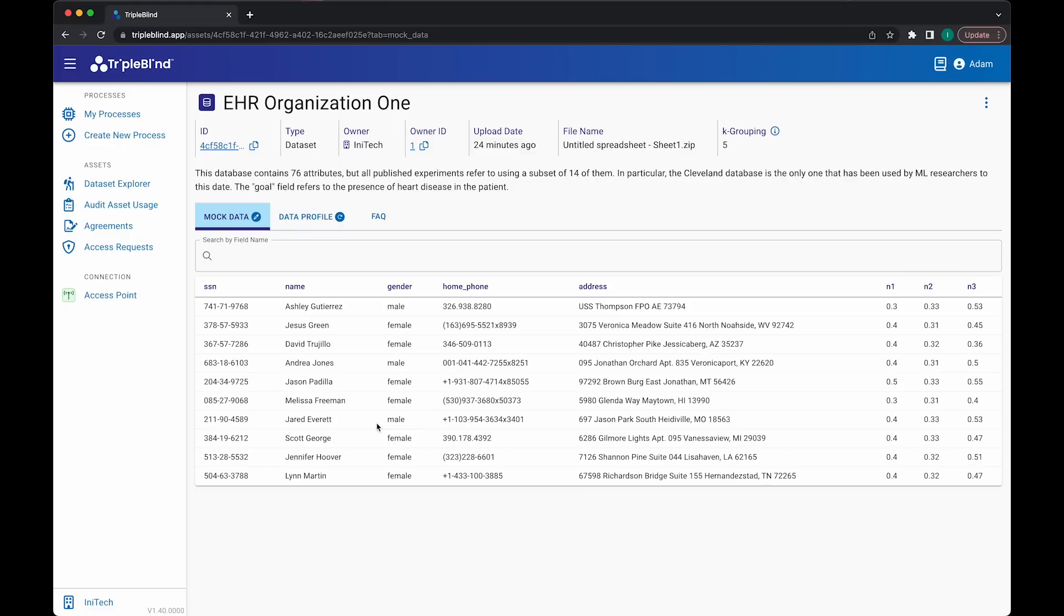Scrolling through the mock data, I can see there is a field labeled gender. It appears the owner has chosen to store this as a string with each record containing the full text, either male or female.